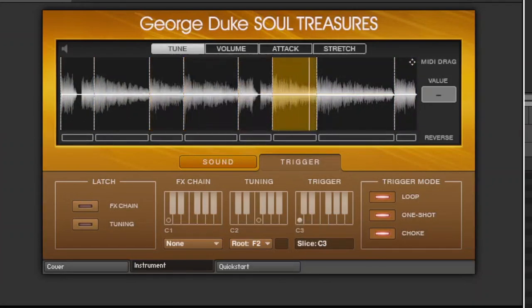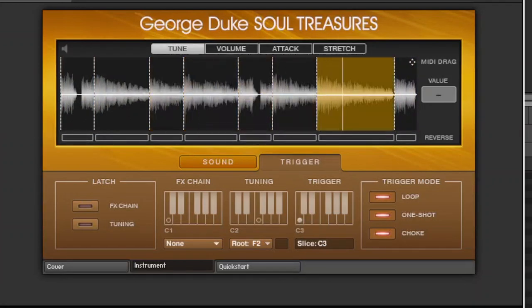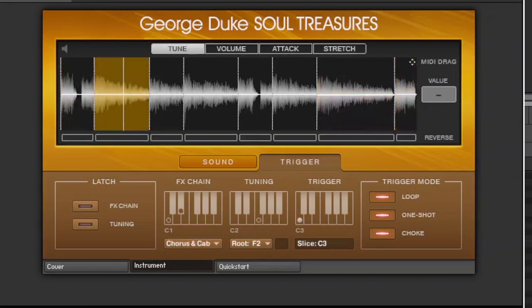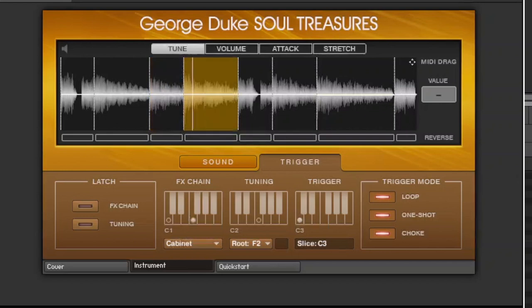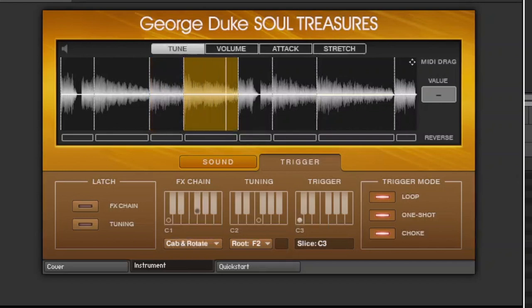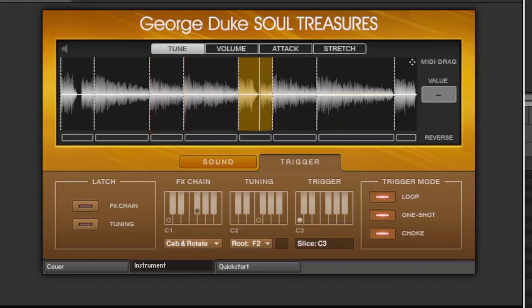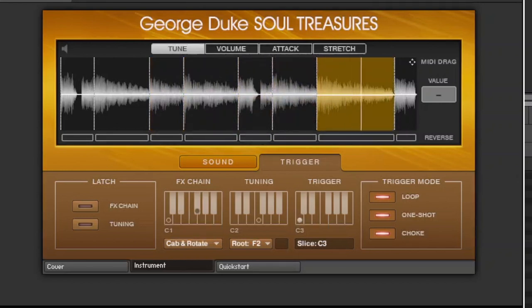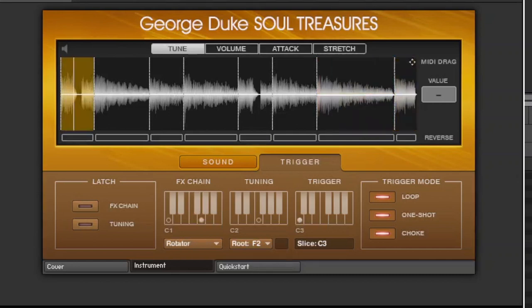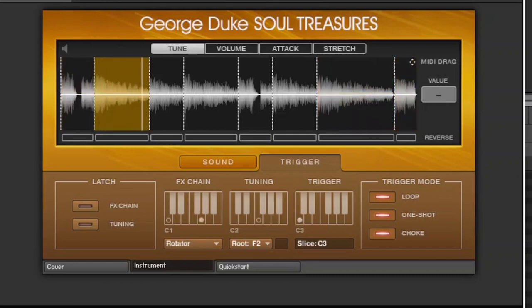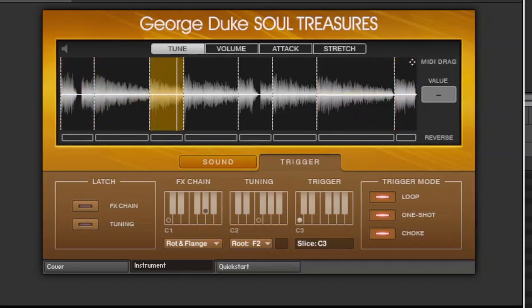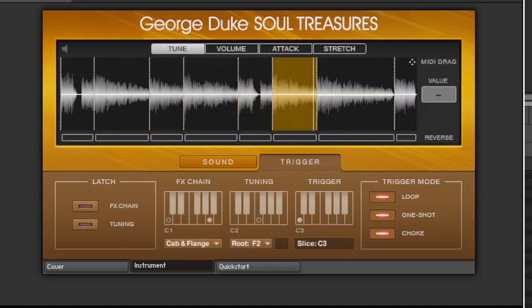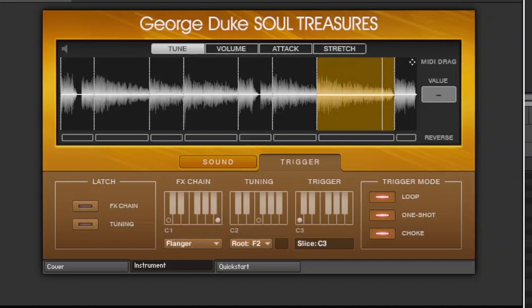And you can see them here in this left segment where it says effects chain. And then watch the drop down menu as I press the key switches. Chorus and cab, cabinet, cabinet and rotator, rotation, like a Leslie, that's the Leslie, rotator and flange, cabinet and flange, flanger, so on and so forth.